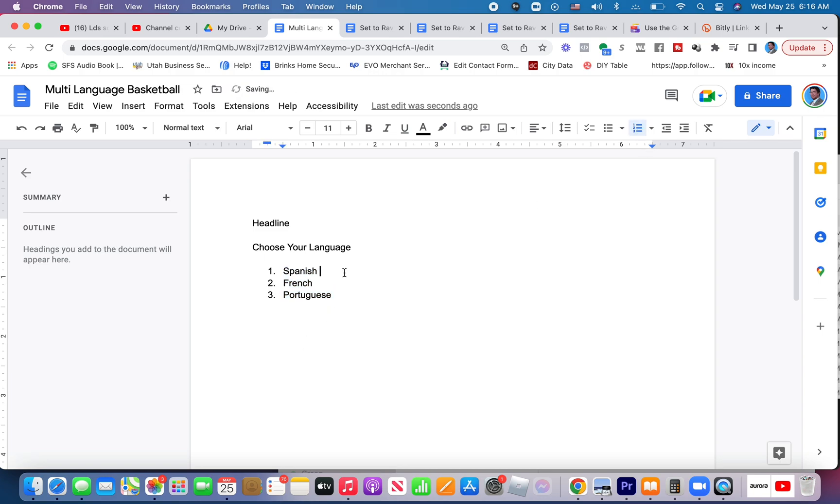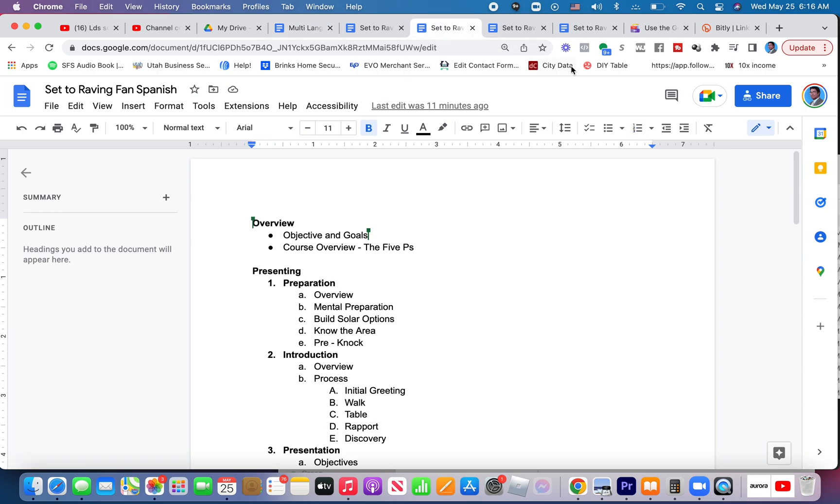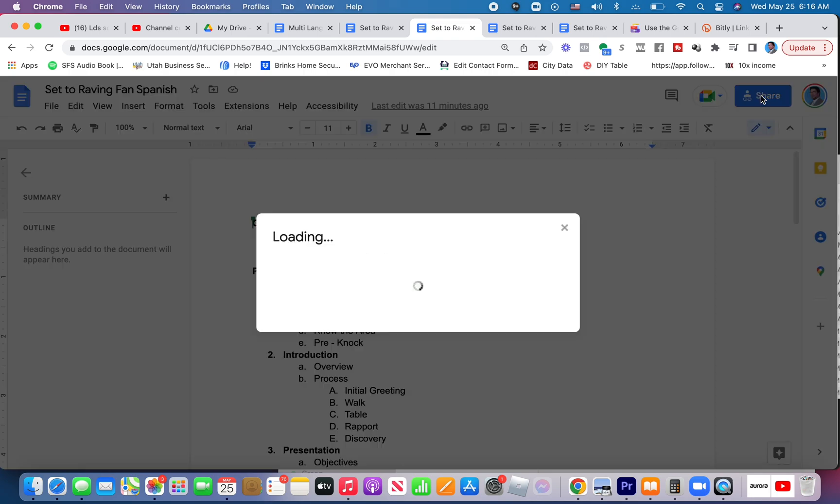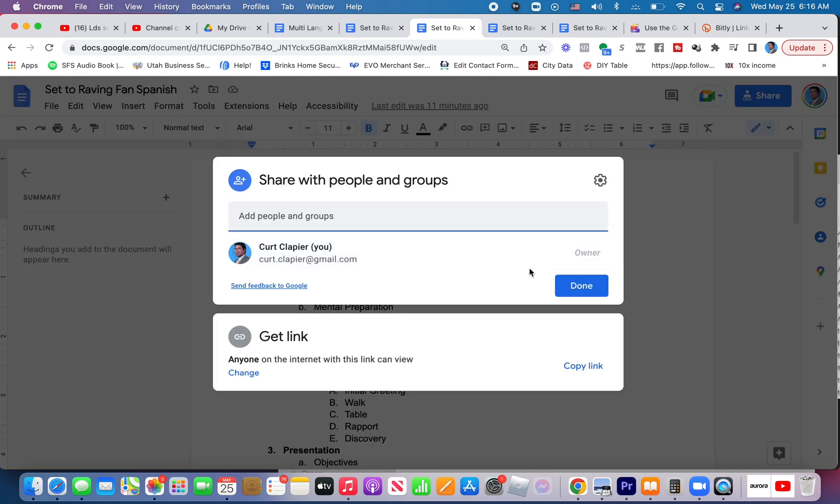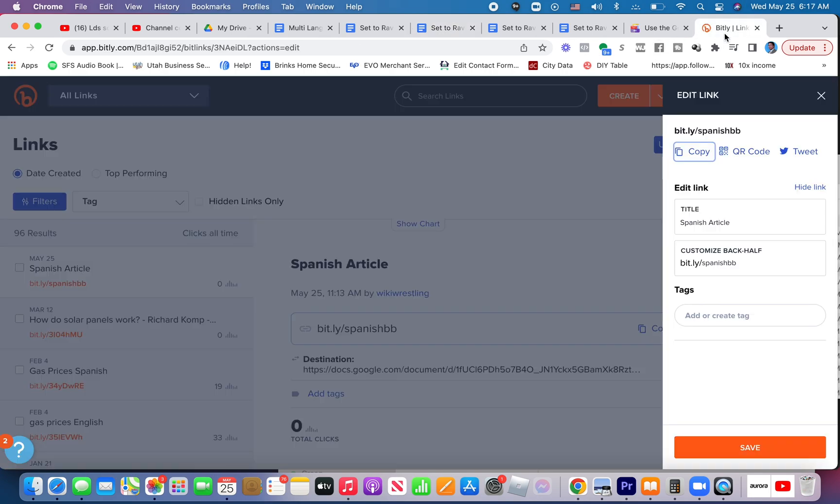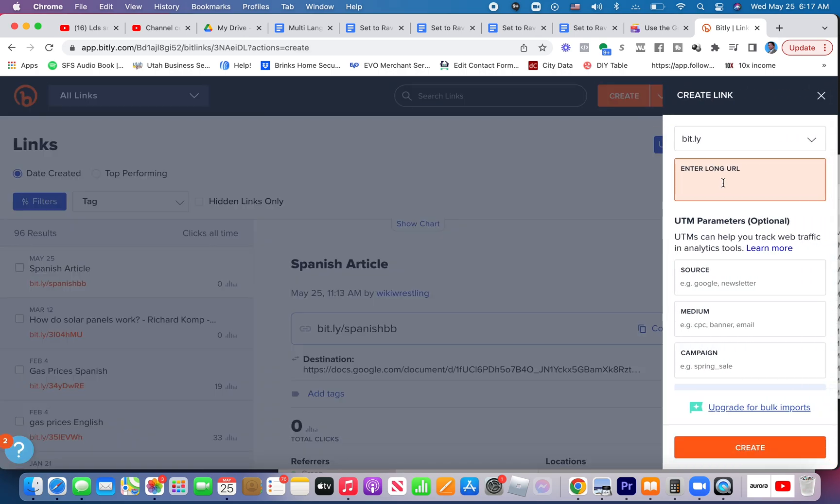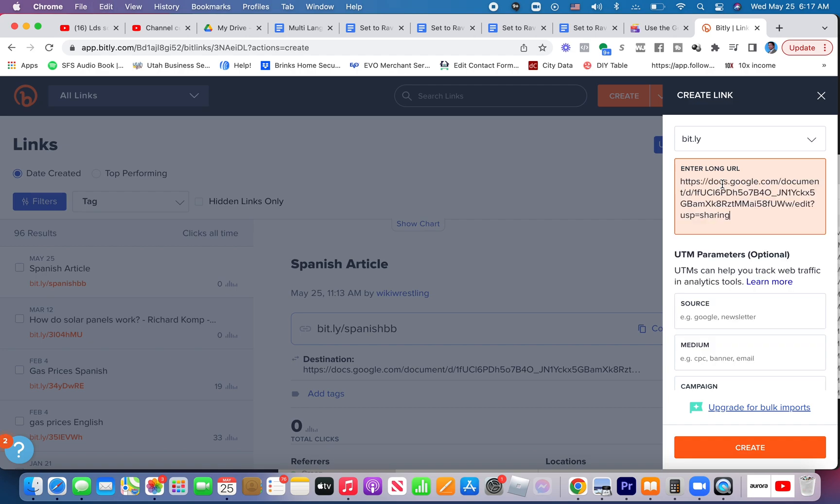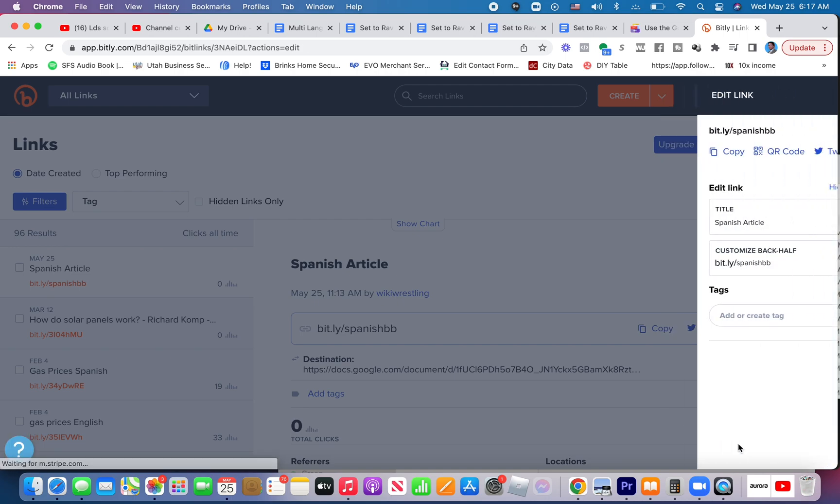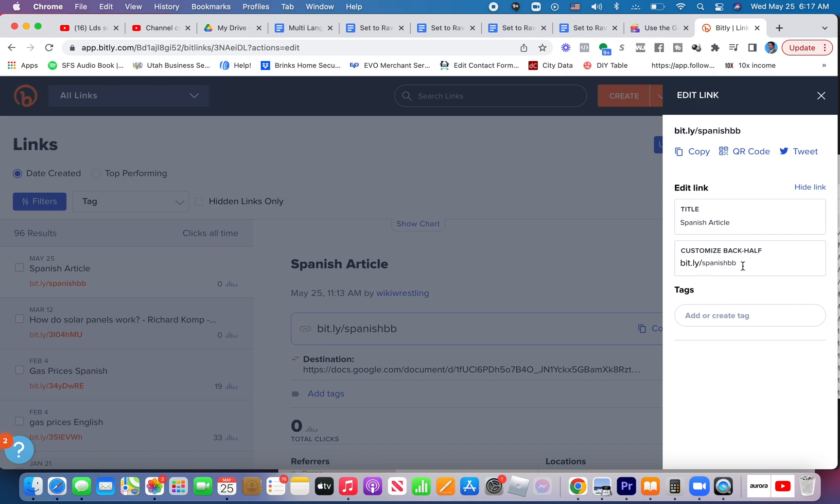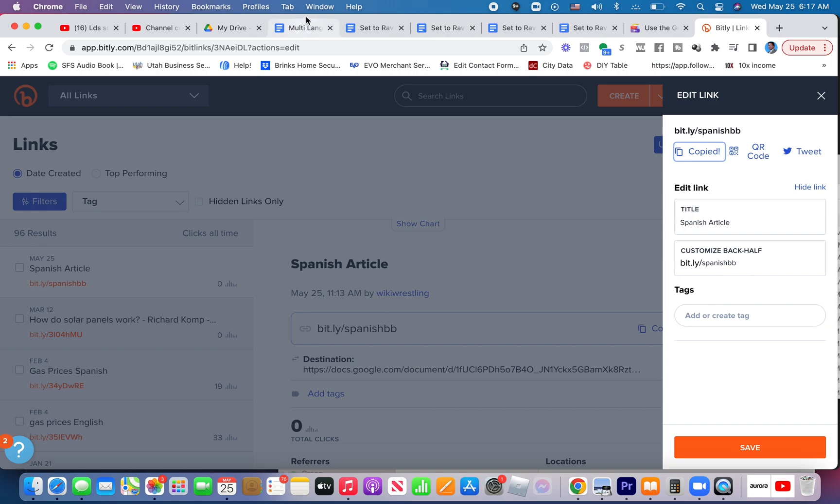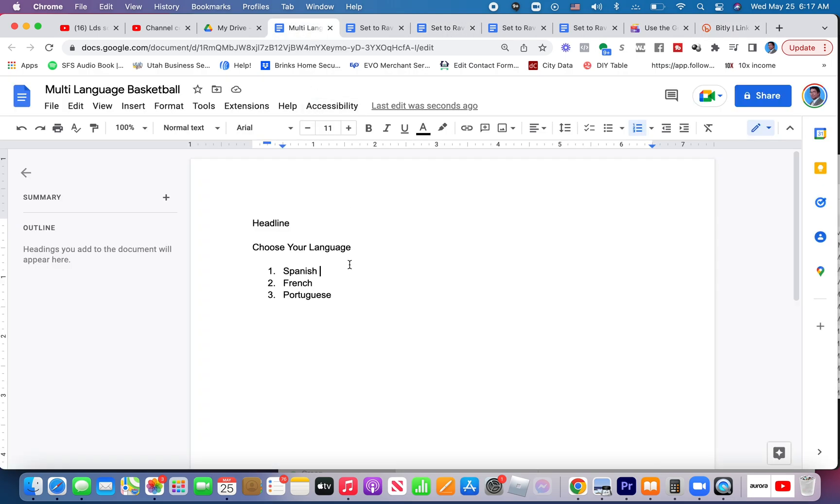And then you would simply just like before create that short URL. So pretend this is the Spanish article, copy and paste this link, come into bit.ly, create a new link. Create, customize it if I want, and then copy this link.